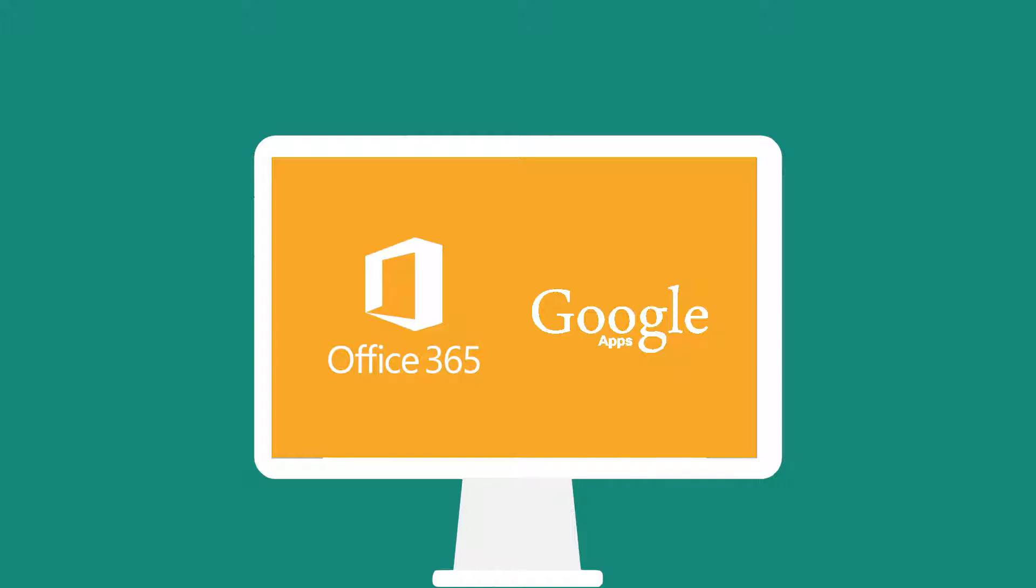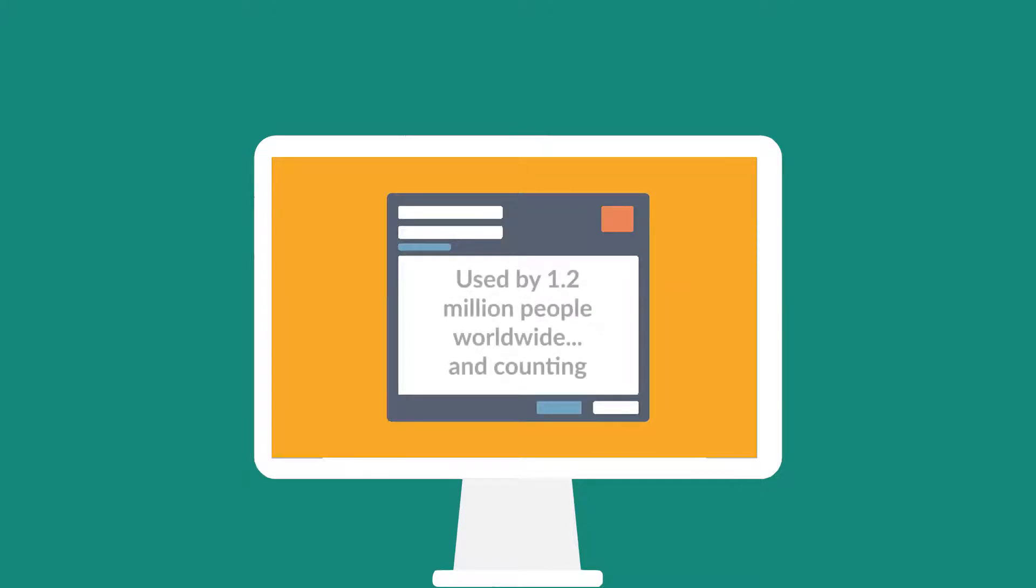If you're already using Office 365 or Google Apps, then Cloud Drive Mapper really is a total no-brainer.